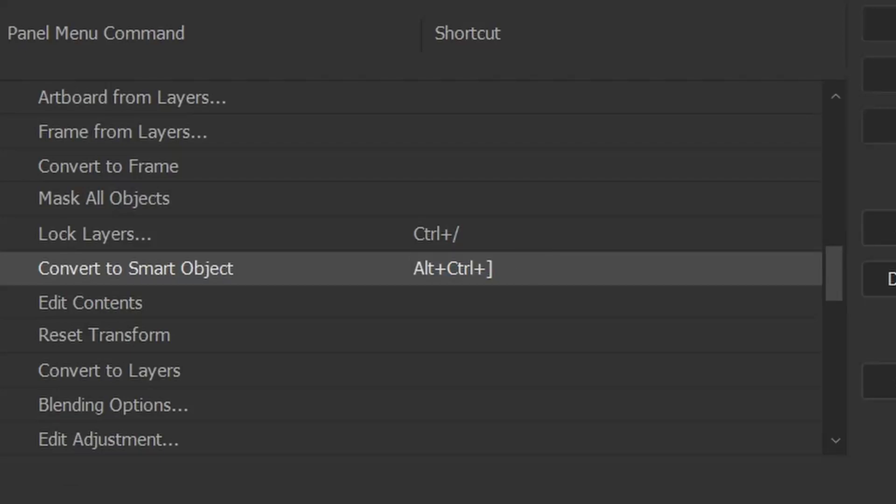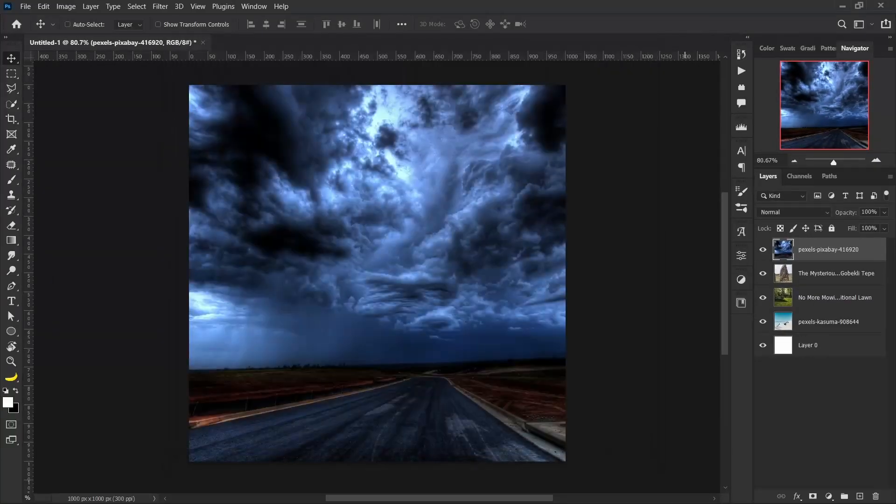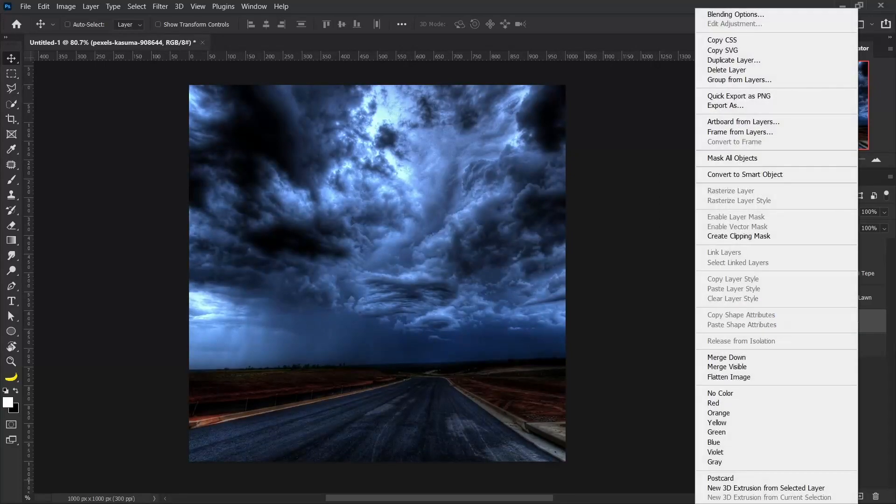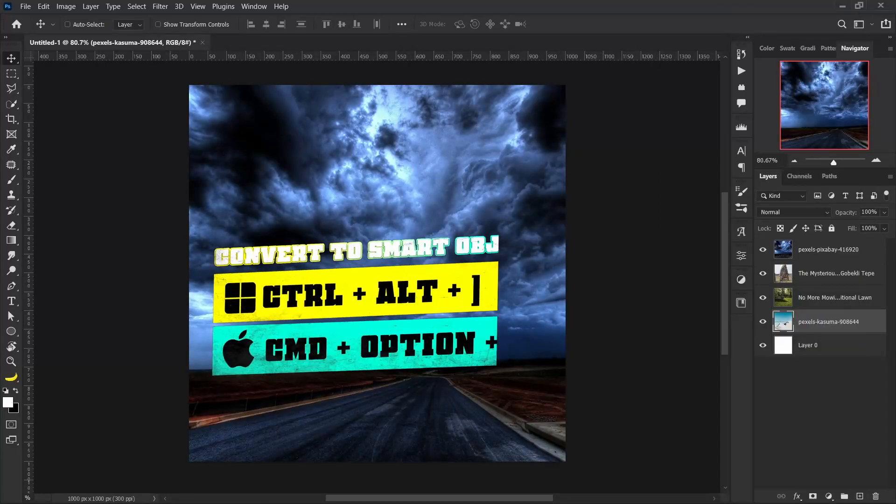The easiest key for you—set that up and just press OK. And now when you come, you don't have to just right-click on Convert to Smart Object. You just press Ctrl+Alt+Right Square Bracket.